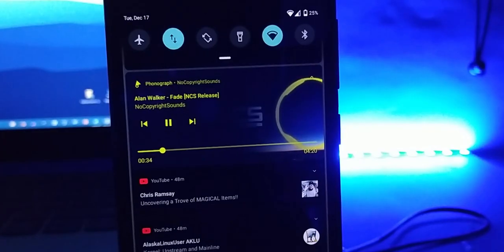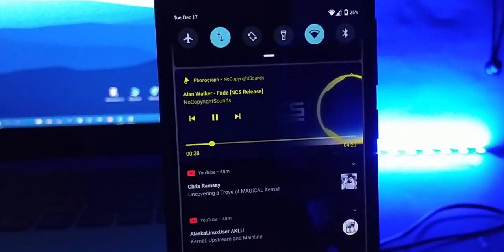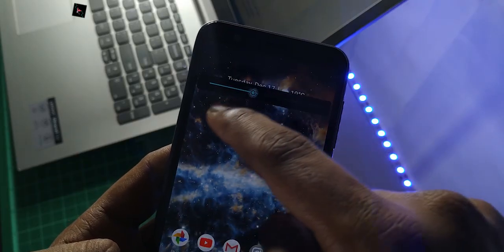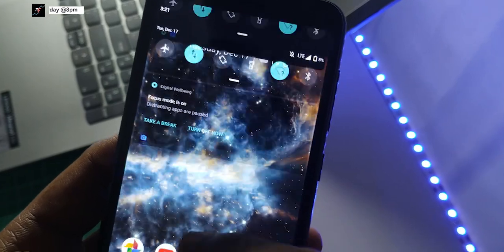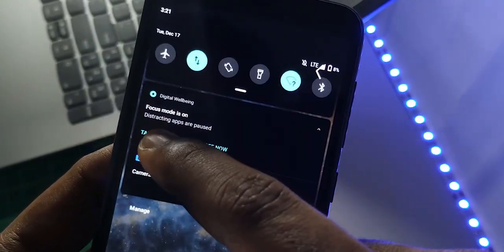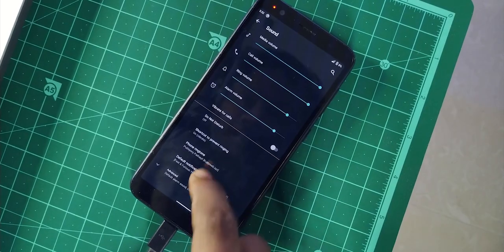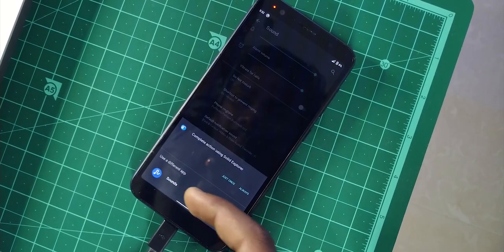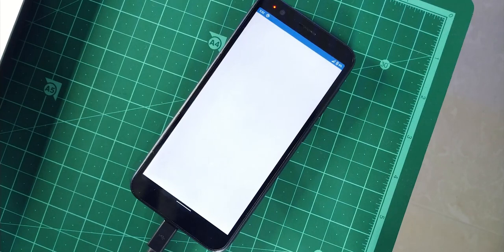Fifth issue: as usual, you cannot set the ringtone or notification tone.